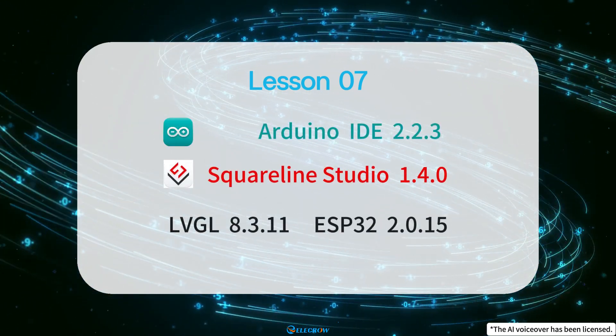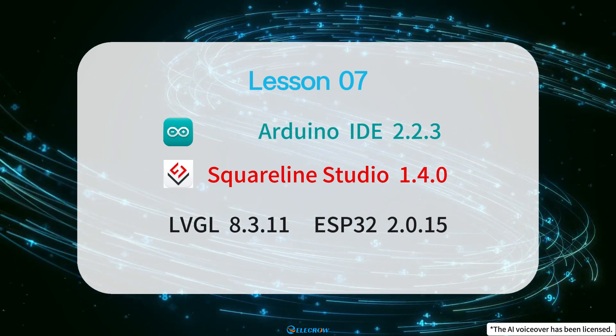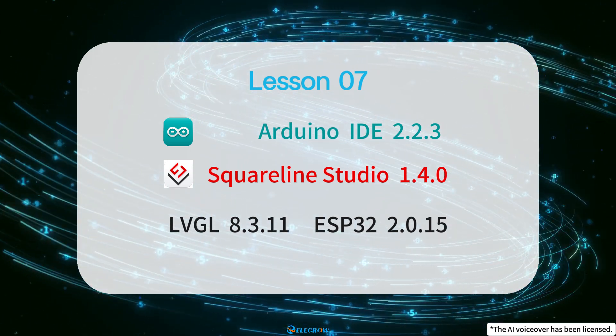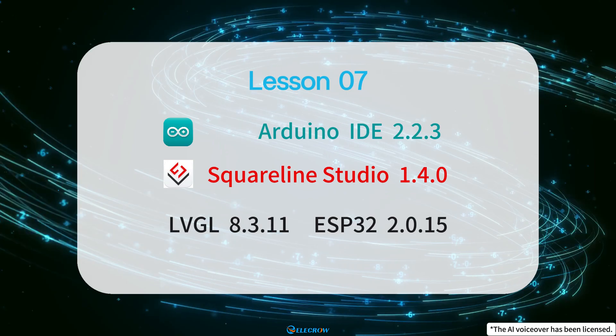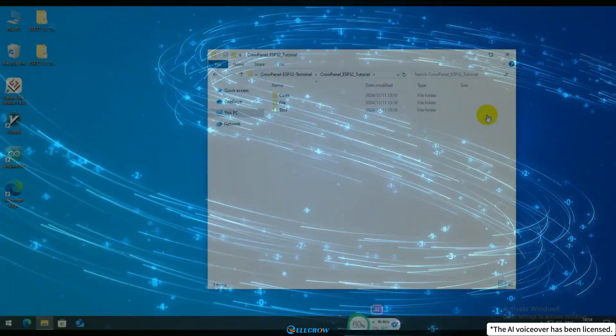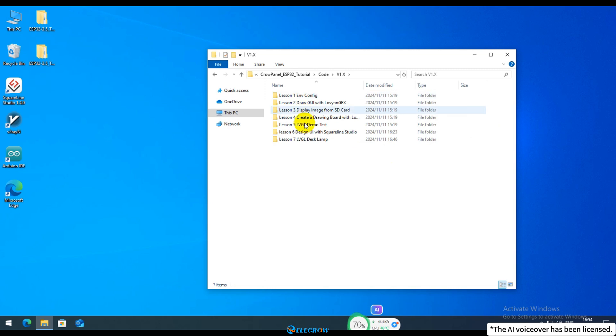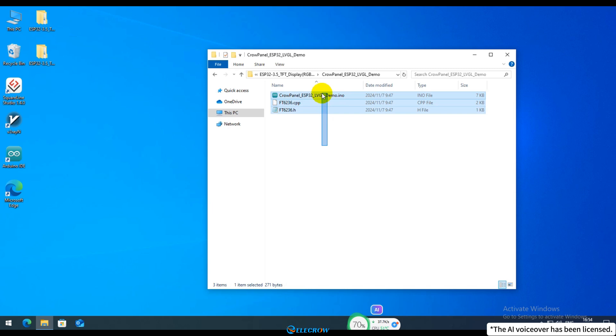The software versions used in this lesson are as follows. Now, let's move on to the first step and design our UI. Open the code folder for the 7th lesson. Currently, the folder only contains example code and lacks a UI file, so we'll need to design the control interface for the desk lamp ourselves.